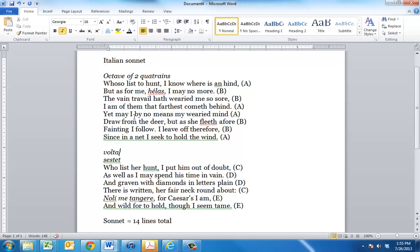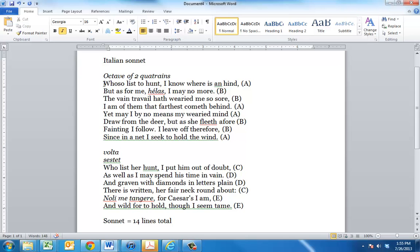So let's look at this poem by Sir Thomas Wyatt. Whoso list to hunt, I know where is an hind. But as for me, alas, I may know more. The vain travail hath wearied me so sore, I am of them that farthest come behind. So in the opening quatrain, he sets the stage. Whoever wants to go hunting, I know where there's a deer. That's what the word hind means. But as for me, alas, I'm done with it. The work has made me so tired, I am further behind than anyone else. So that's the first quatrain.